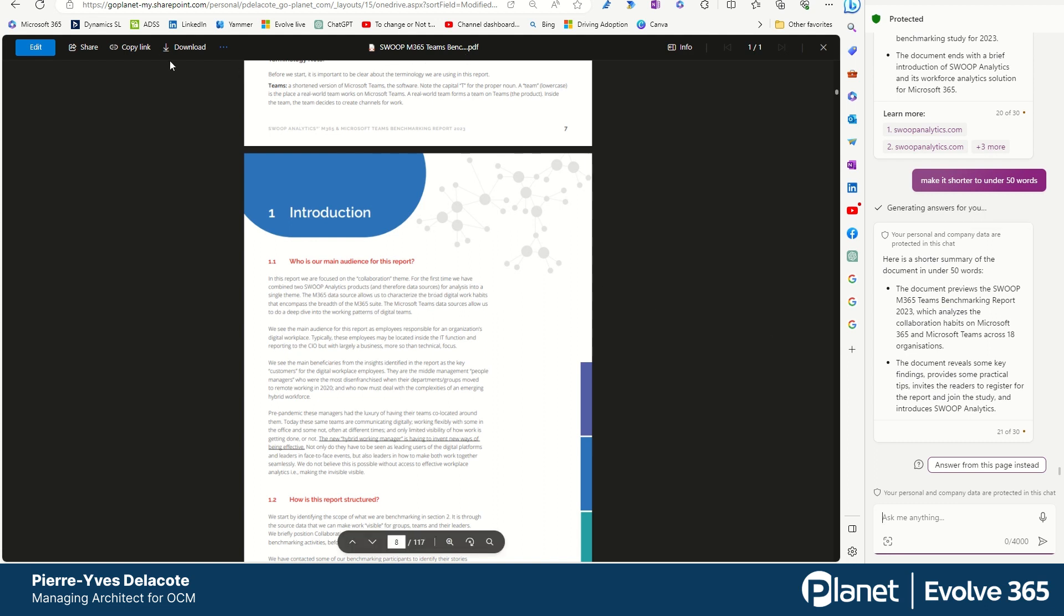But it's pretty amazing what Copilot can do. And you can do that on everything you can open in Edge. So here it's a PDF stored in my OneDrive. It will be a Word document stored in my OneDrive. I didn't try that, but maybe I'll shoot a video. But that's just amazing.